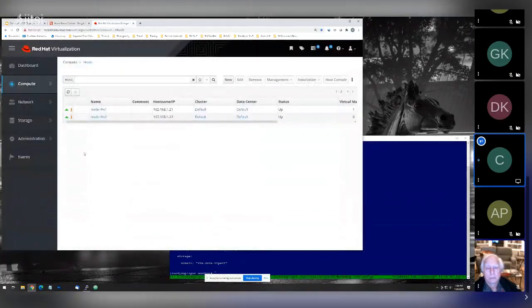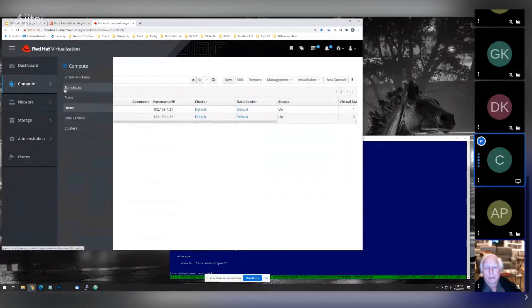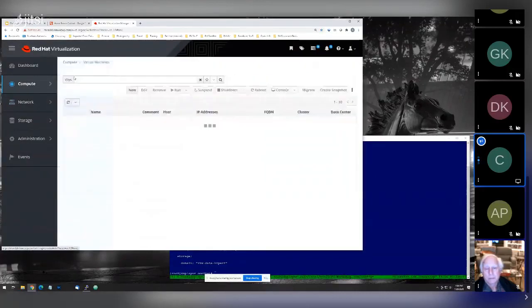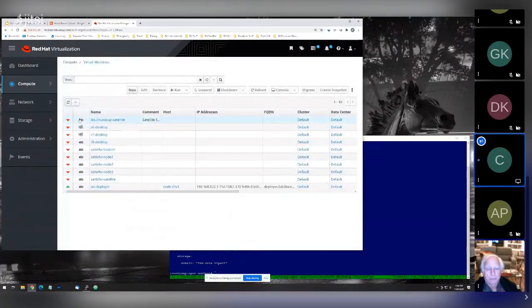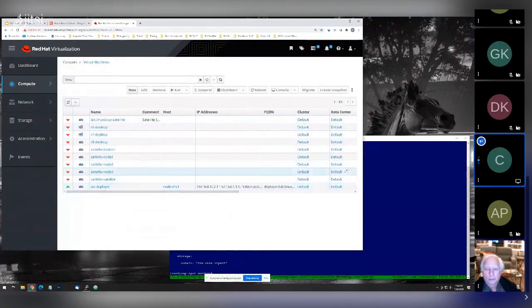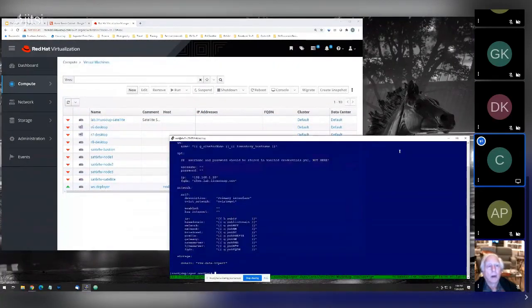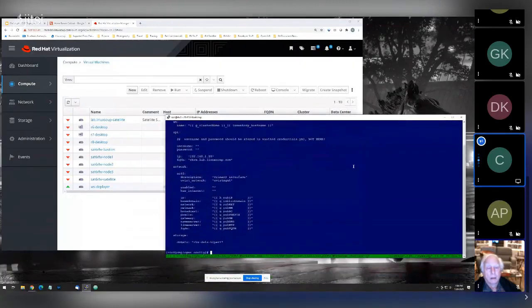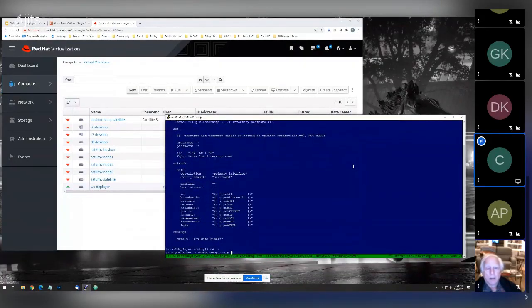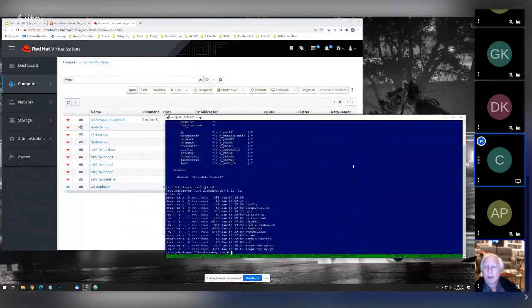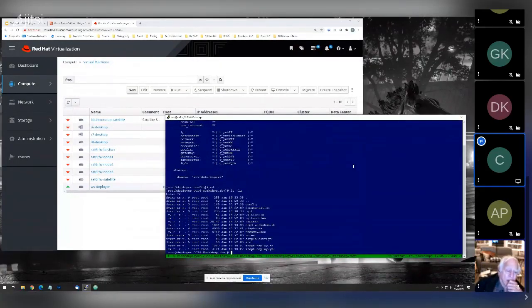This is the virtualization manager. Those are my two hosts. Coming over to my list of virtual machines, you'll see I have a handful of virtual machines, nothing that exciting. I've already done all the exercise of configuring my config files. All that's left to do is run the deployment scripts.